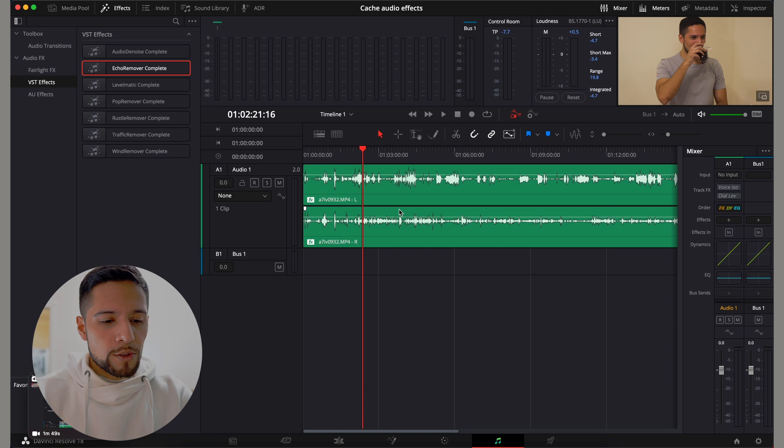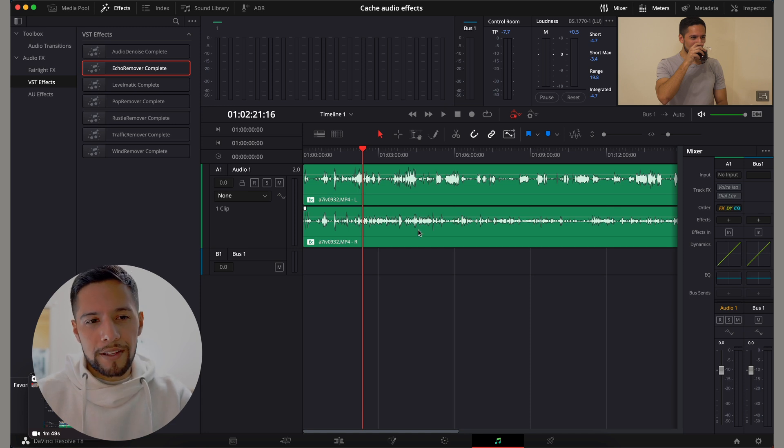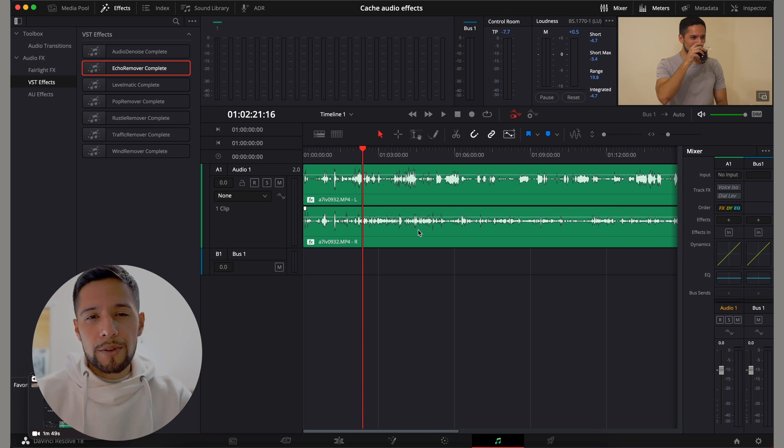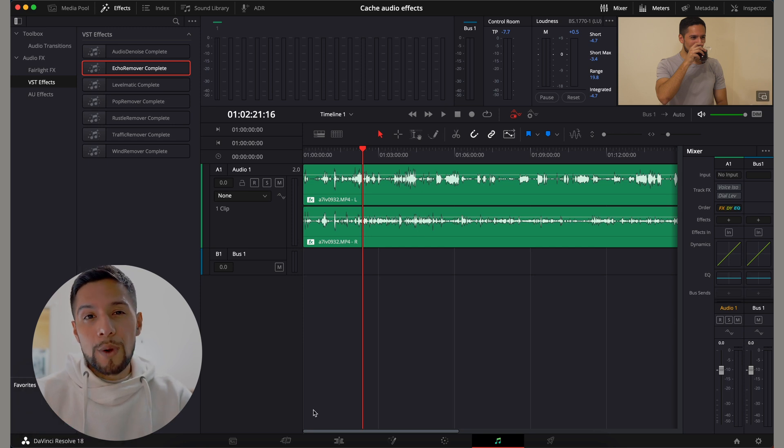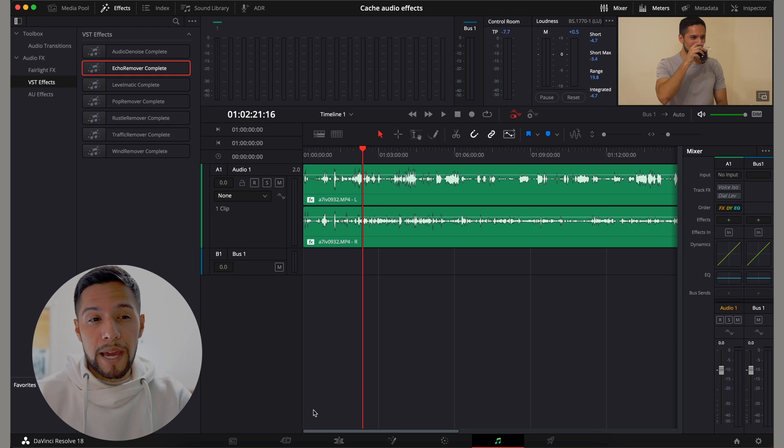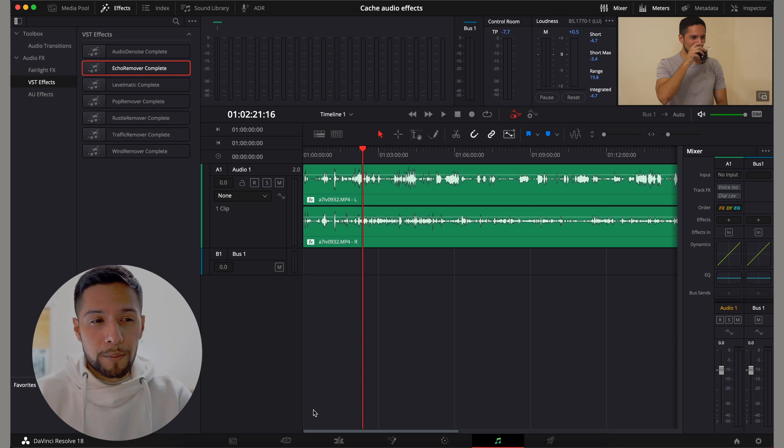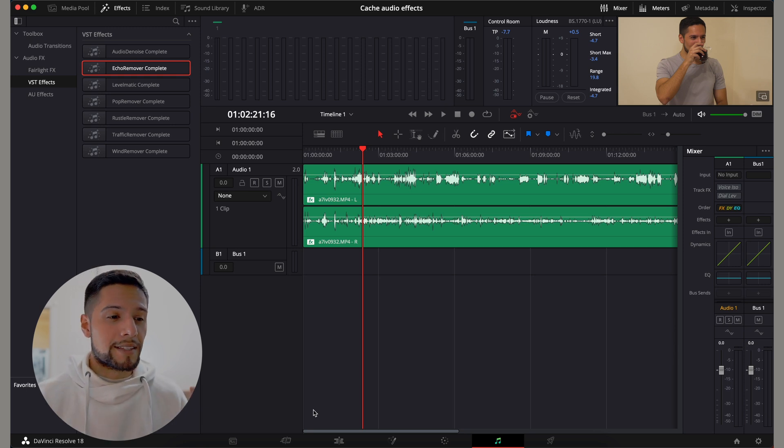So once you're ready and you have all your audio effects right there, you will see that your computer will tend to slow down, especially if you're using VST effects. For your reference, I'm using an M1 Max MacBook Pro. So it is pretty powerful. But still, applying all of these effects takes a huge toll on your computer.